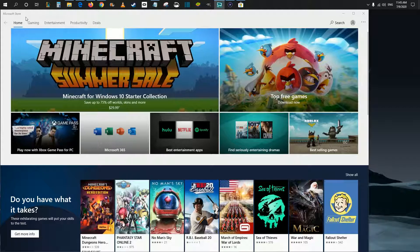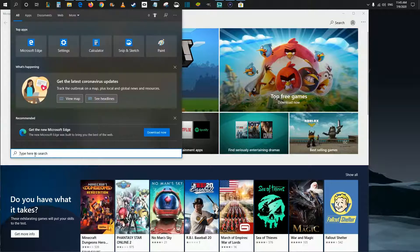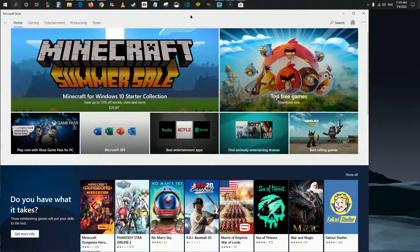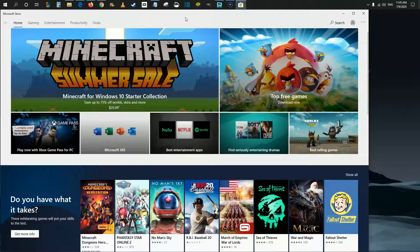To open up the Microsoft Store, just click the little search magnifying glass on your toolbar. Type in Microsoft Store and then after you have Microsoft Store typed in, it should pop up right here as an application that you can click. As soon as you click the Microsoft Store application, it should open up something that looks like what I currently have on my screen.